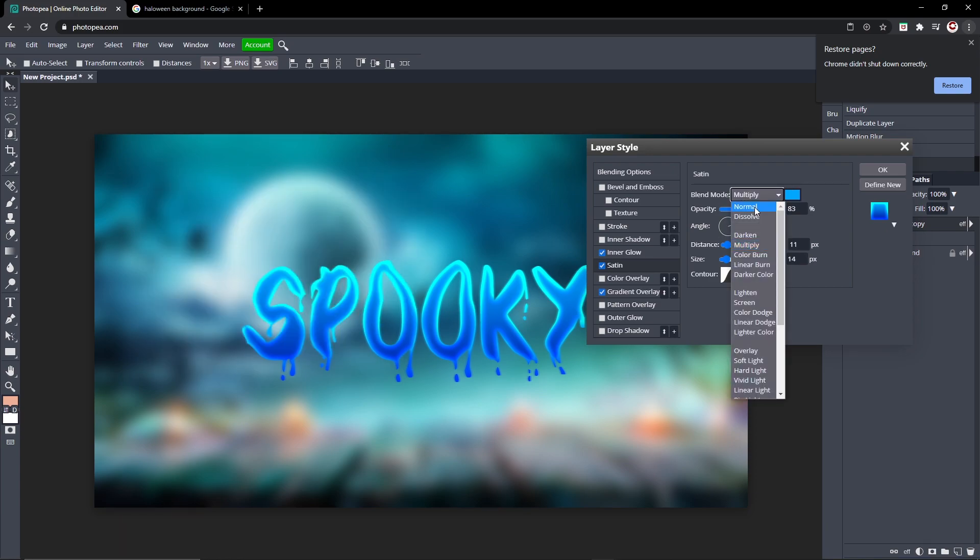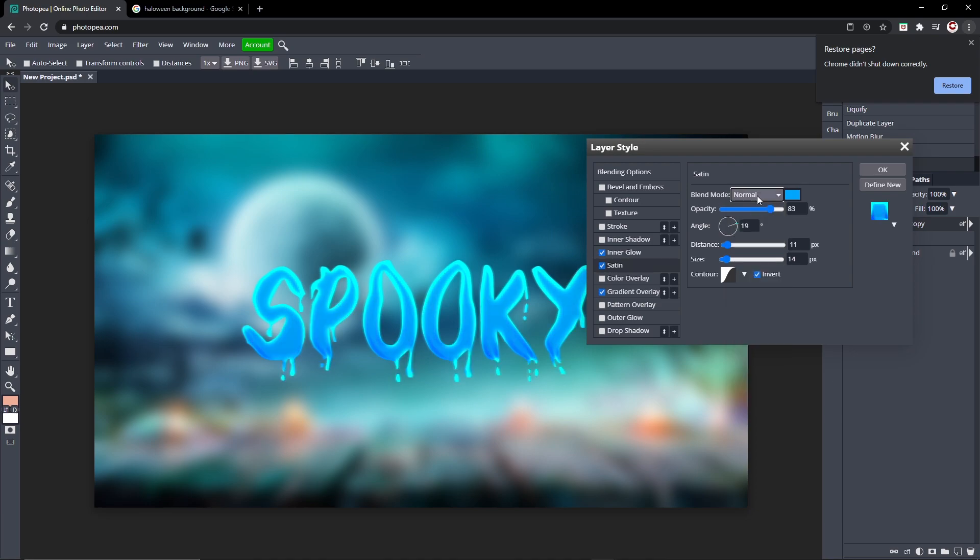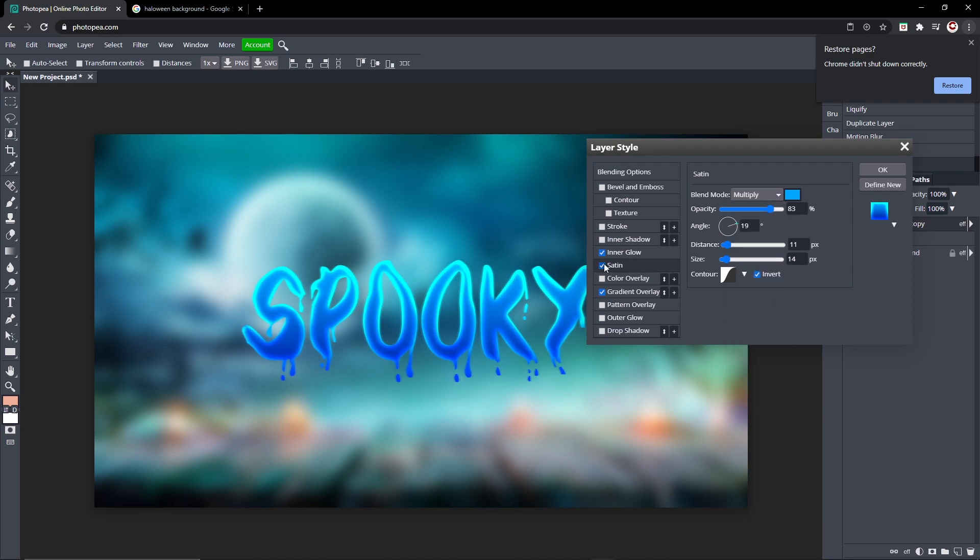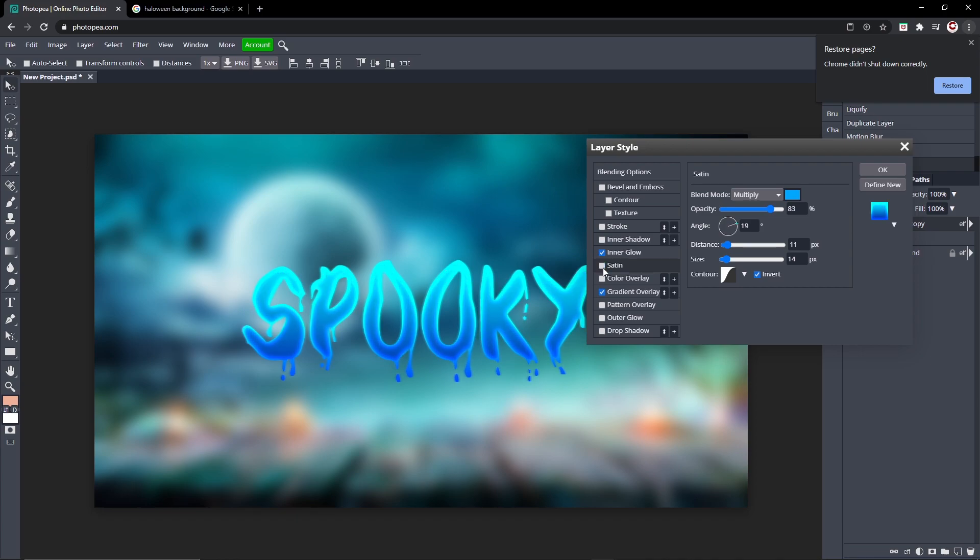And the blend mode is Multiply, and that's what the main difference is. So this is it without it, which I mean it looks good too. So it's up to you if you want Satin or not. I personally like it without Satin better, so I'm not going to use that.